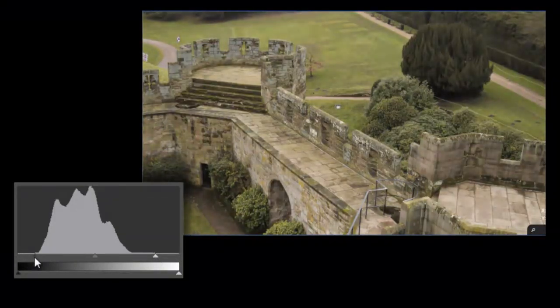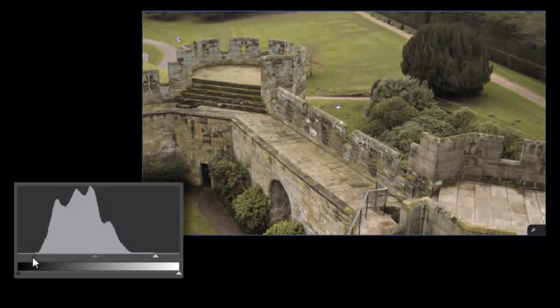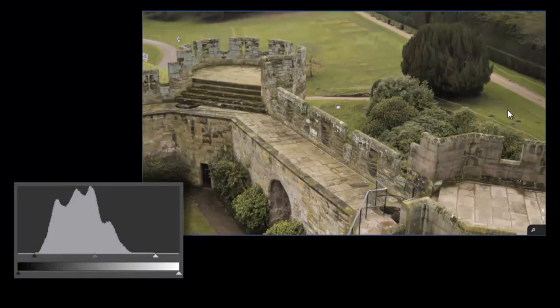If we go farther in, we begin to clip the blacks or whites, and while you can get away with this on the dark end, clipping the whites is generally to be avoided.